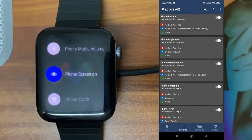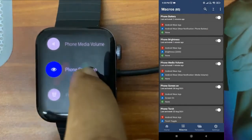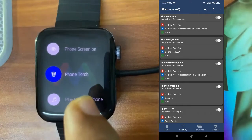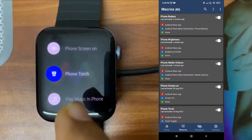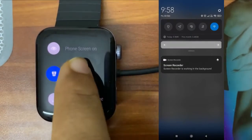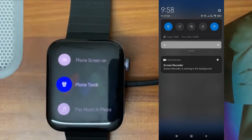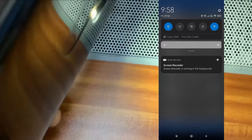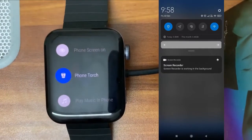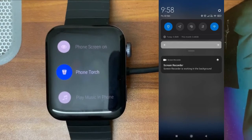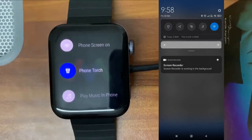Next is 'Phone Screen On' — if your phone screen is off, you can click on this from the watch and it will turn on the screen. And 'Phone Torch' — from the watch itself you can turn on the flashlight. The flashlight is off; I click on it and you can see the flashlight is turned on on my phone. It works as a toggle — tap it again and the flashlight turns off.